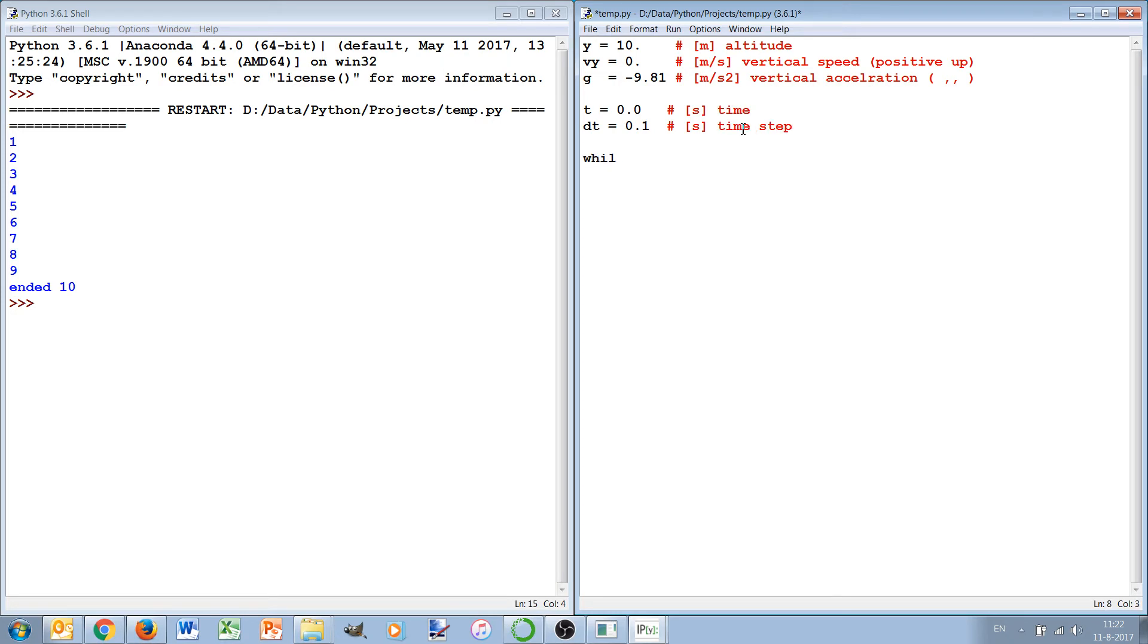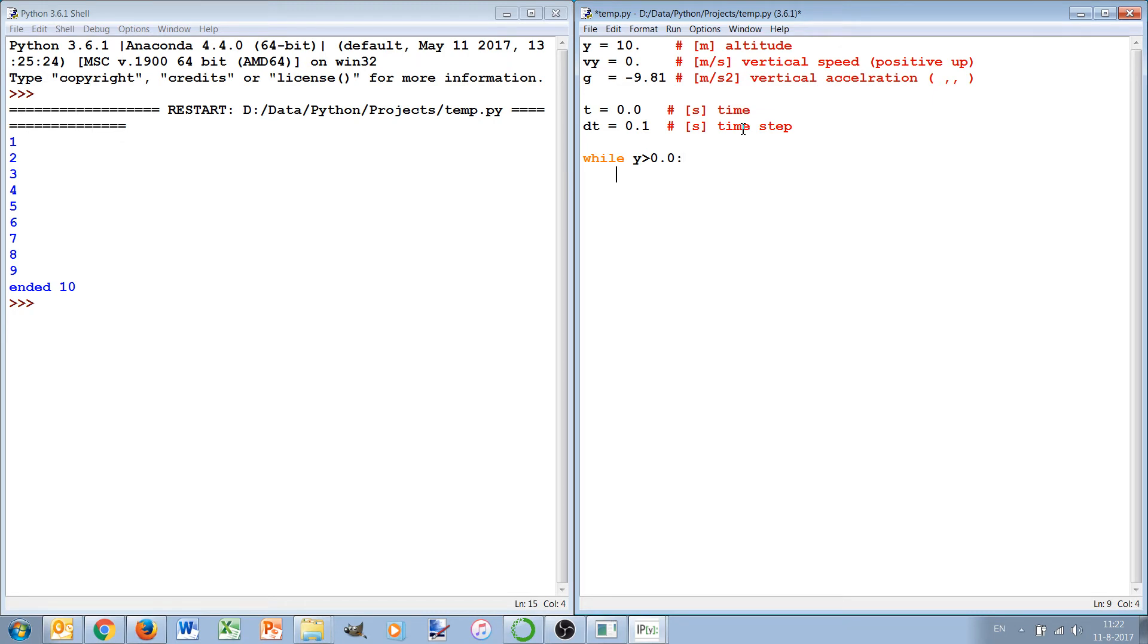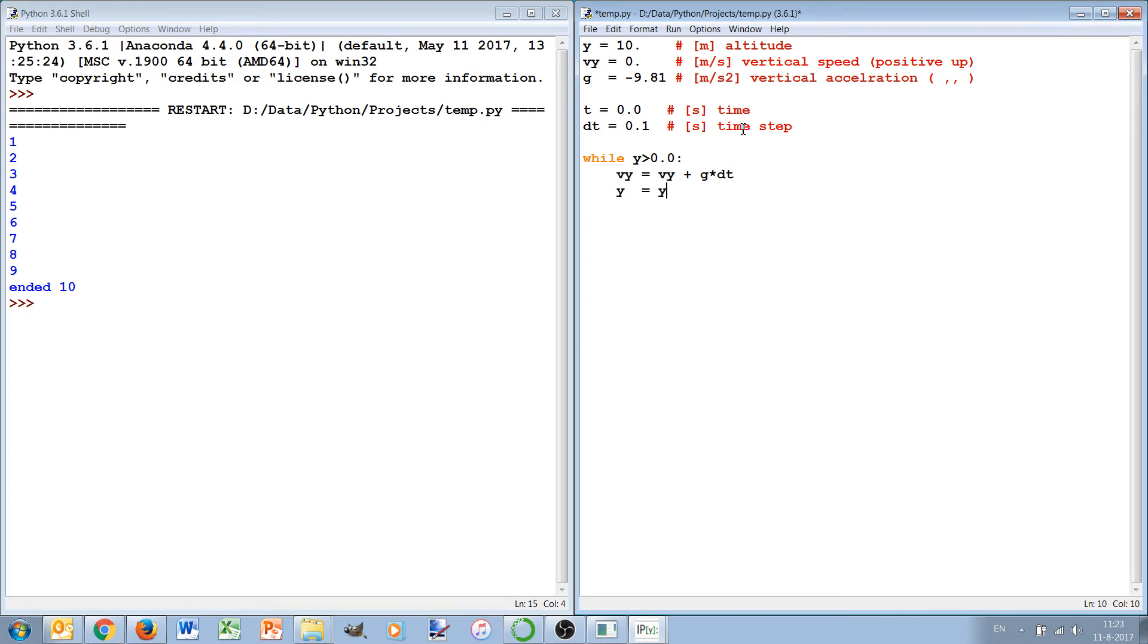And with a while loop we can now say that we want to run this simulation as long as the ball has not hit the ground yet, so the y is larger than zero. And then we can inside this while loop make the actual ball move, so we first have the speed which will change by g times the time step, and y will change by the speed times the time step. So here we say for each time step dt calculate a change of the speed and a change of the position, and we also update the time.